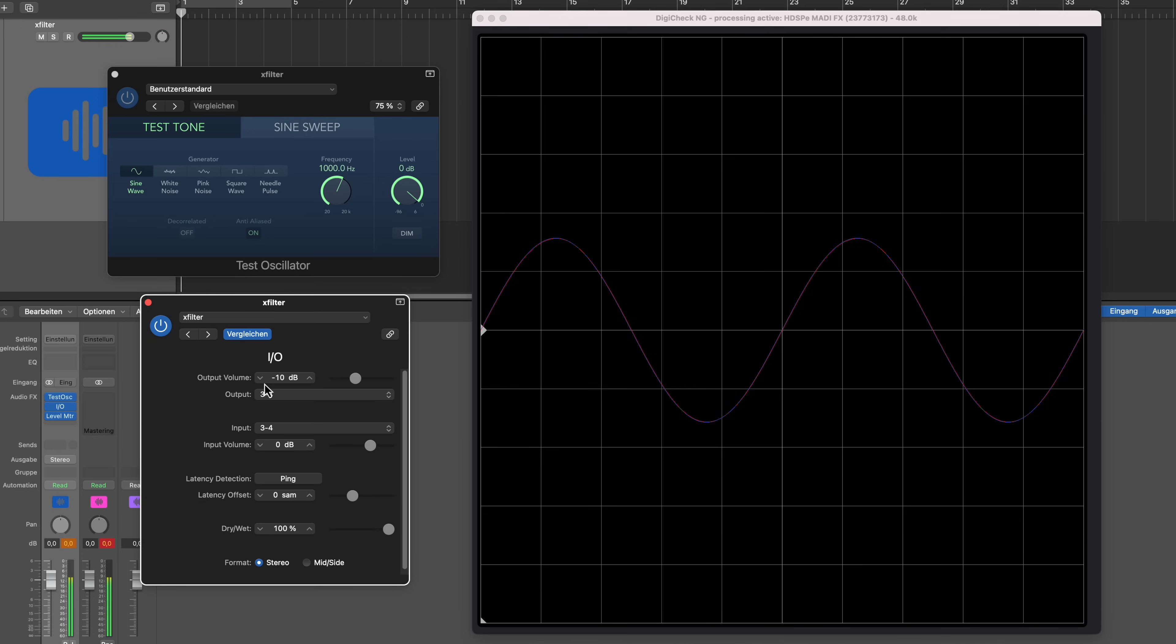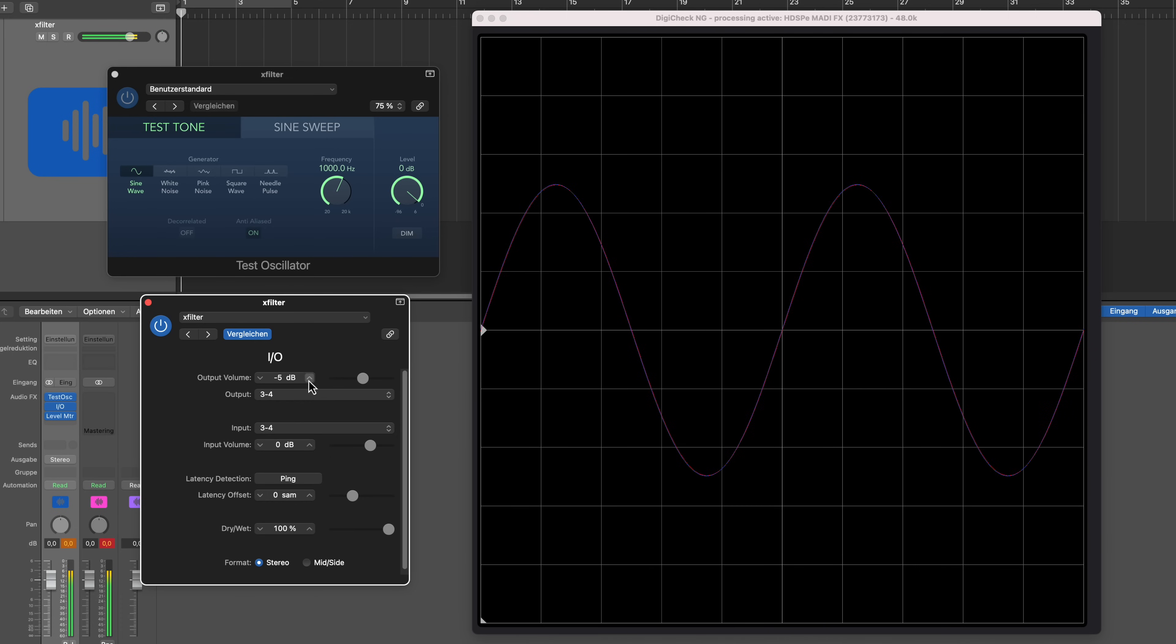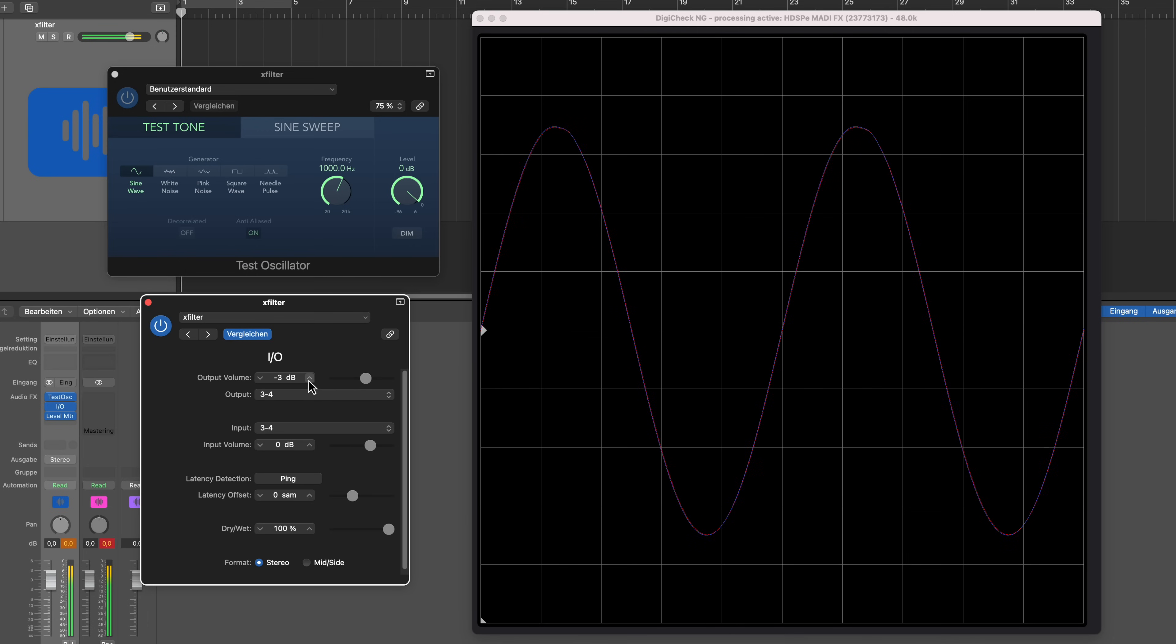And the +14 dBu are now going into the X-filter, and we established earlier that the X-filter has a headroom of +21 dBu, so I still have plenty of headroom. But watch what happens once I start to increase the signal. So everything's good, we just get a bigger sine wave.